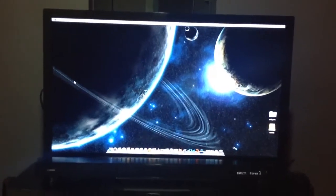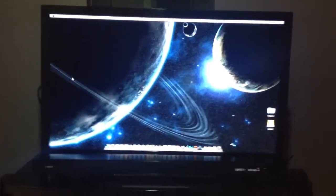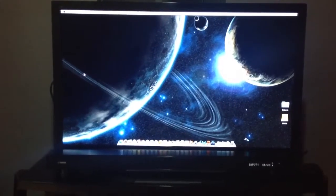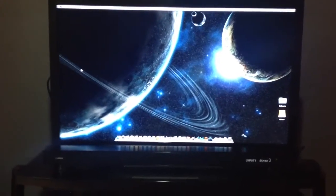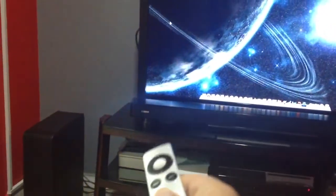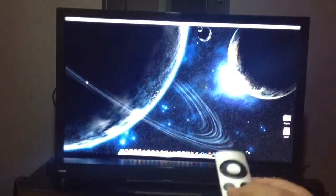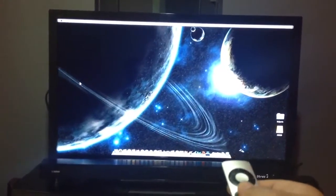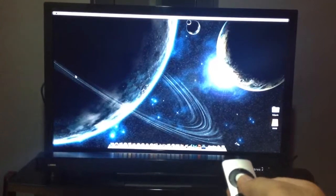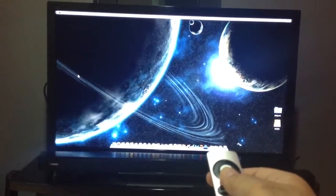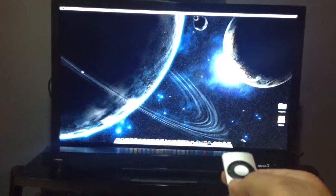Hey guys, I've got some really cool things to show you. What I've done is I have made a media center using my Mac mini right over there, which is connected to my television. I've installed this software called Plex, which is basically a media center that organizes all your video files and brings them up in a really cool interface.